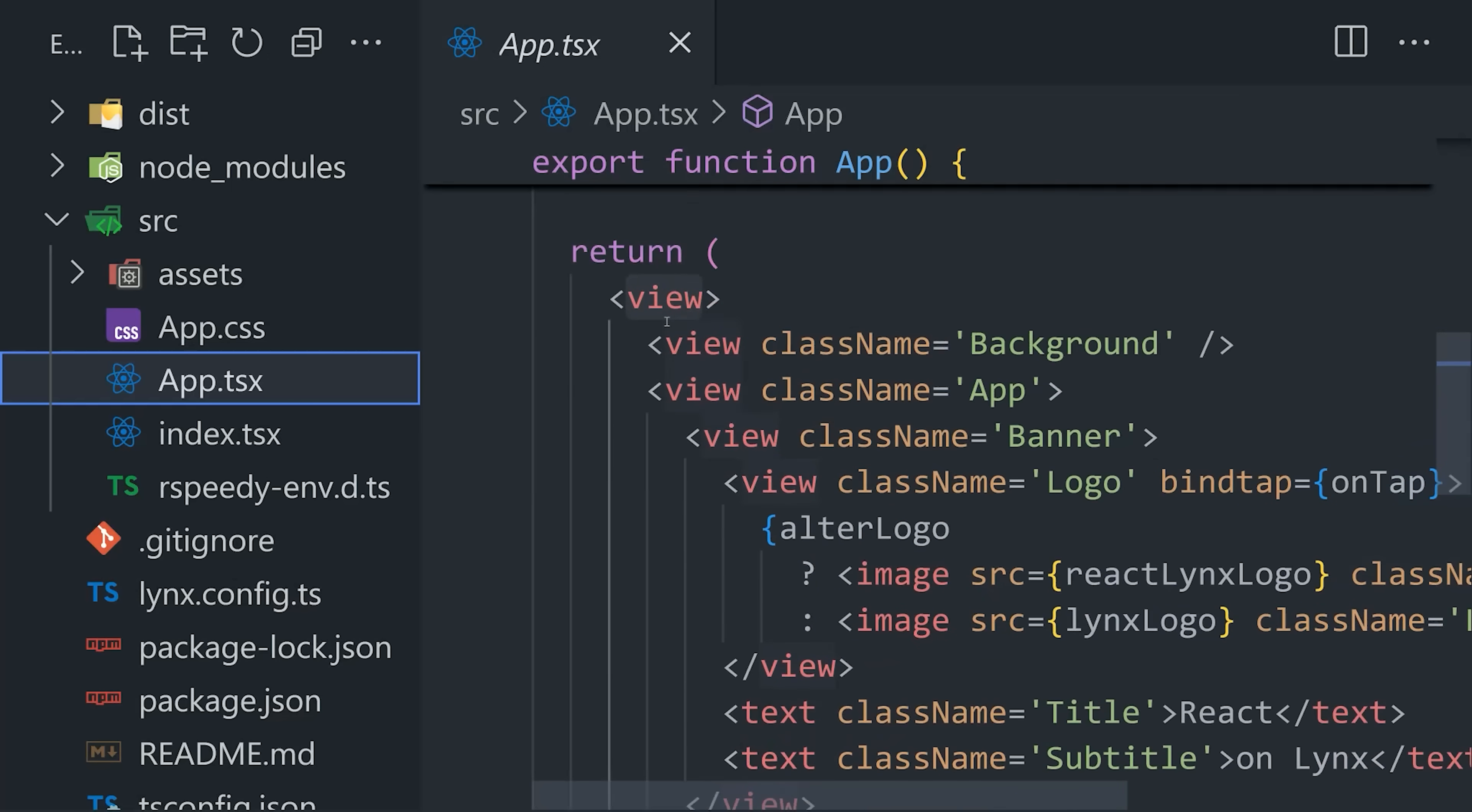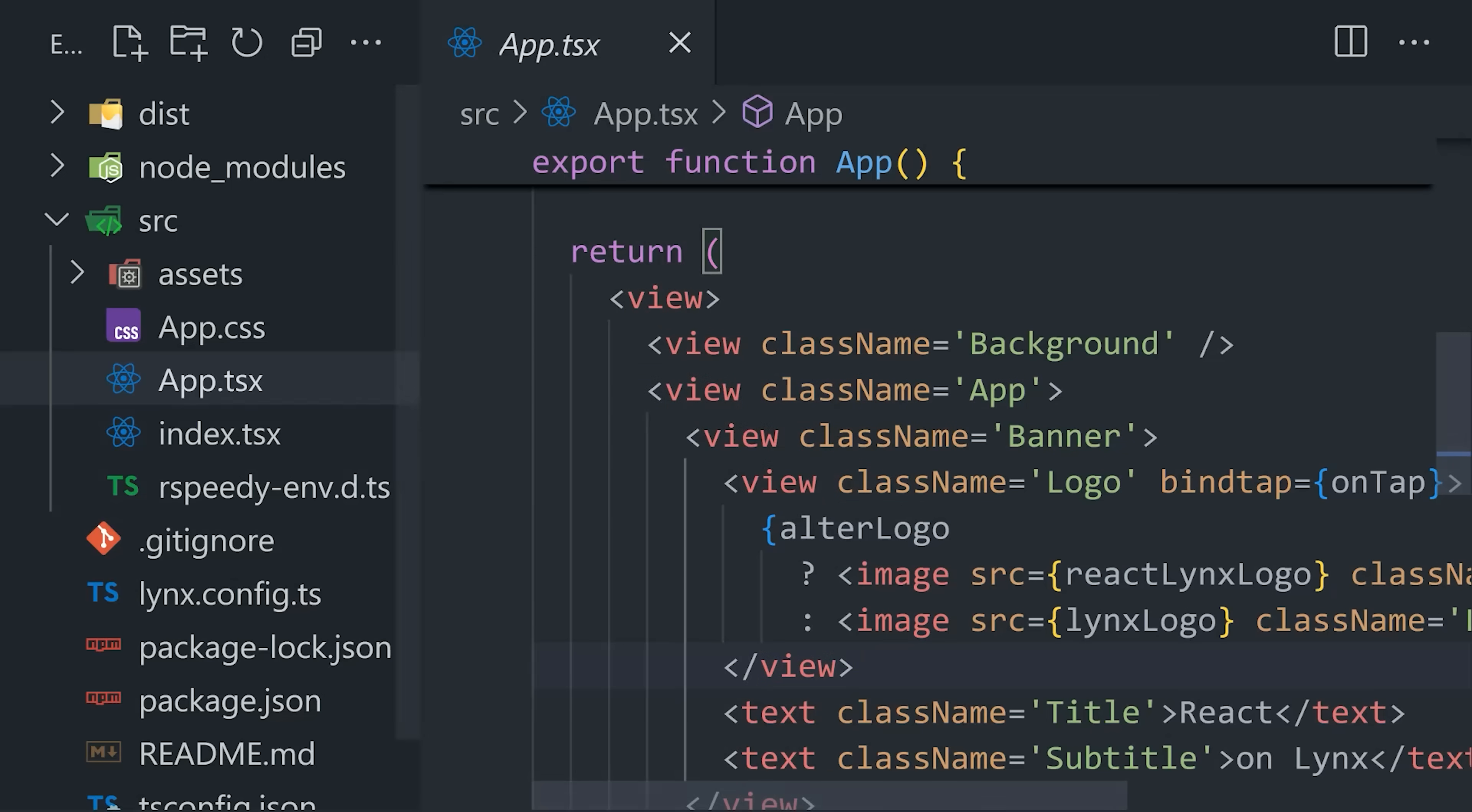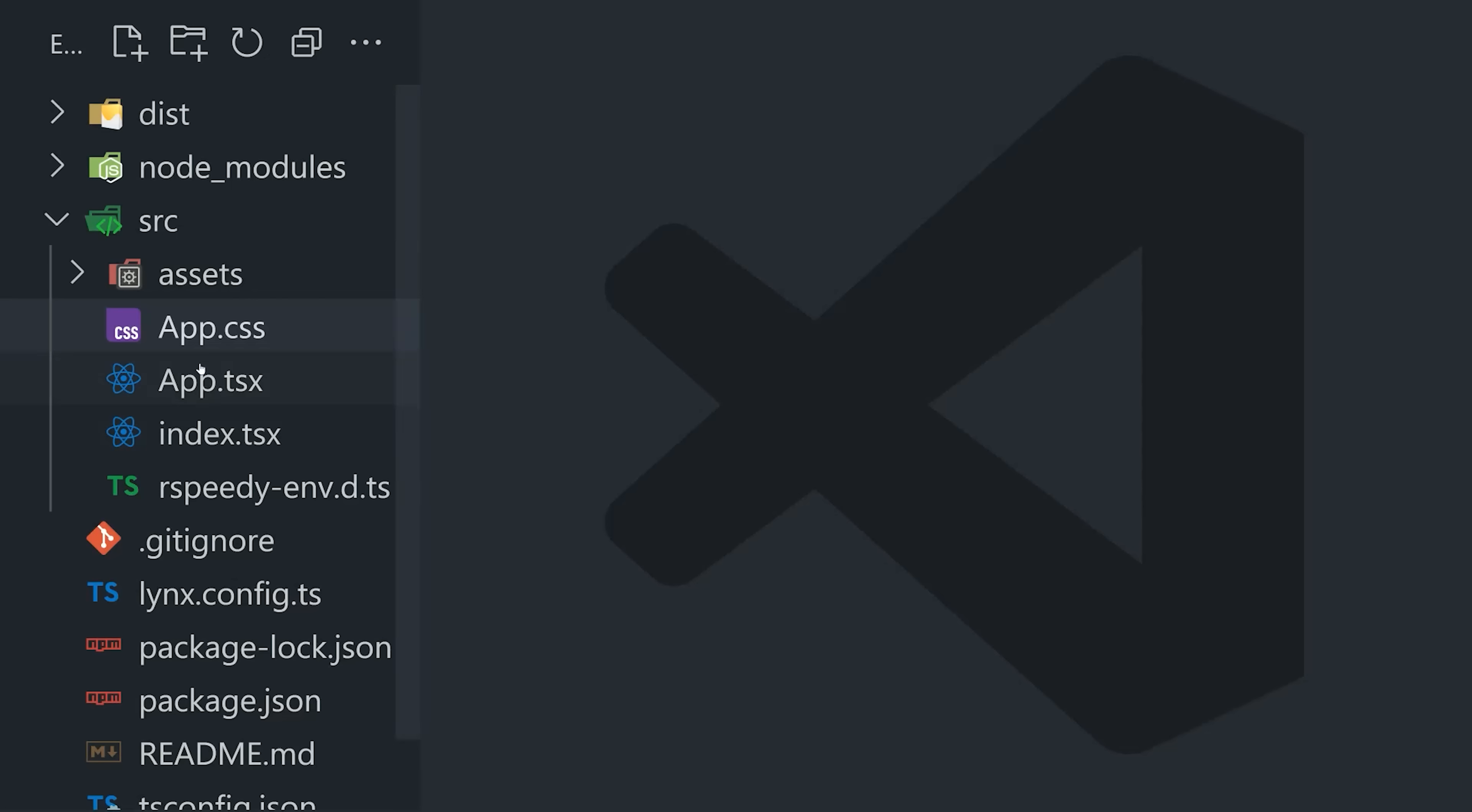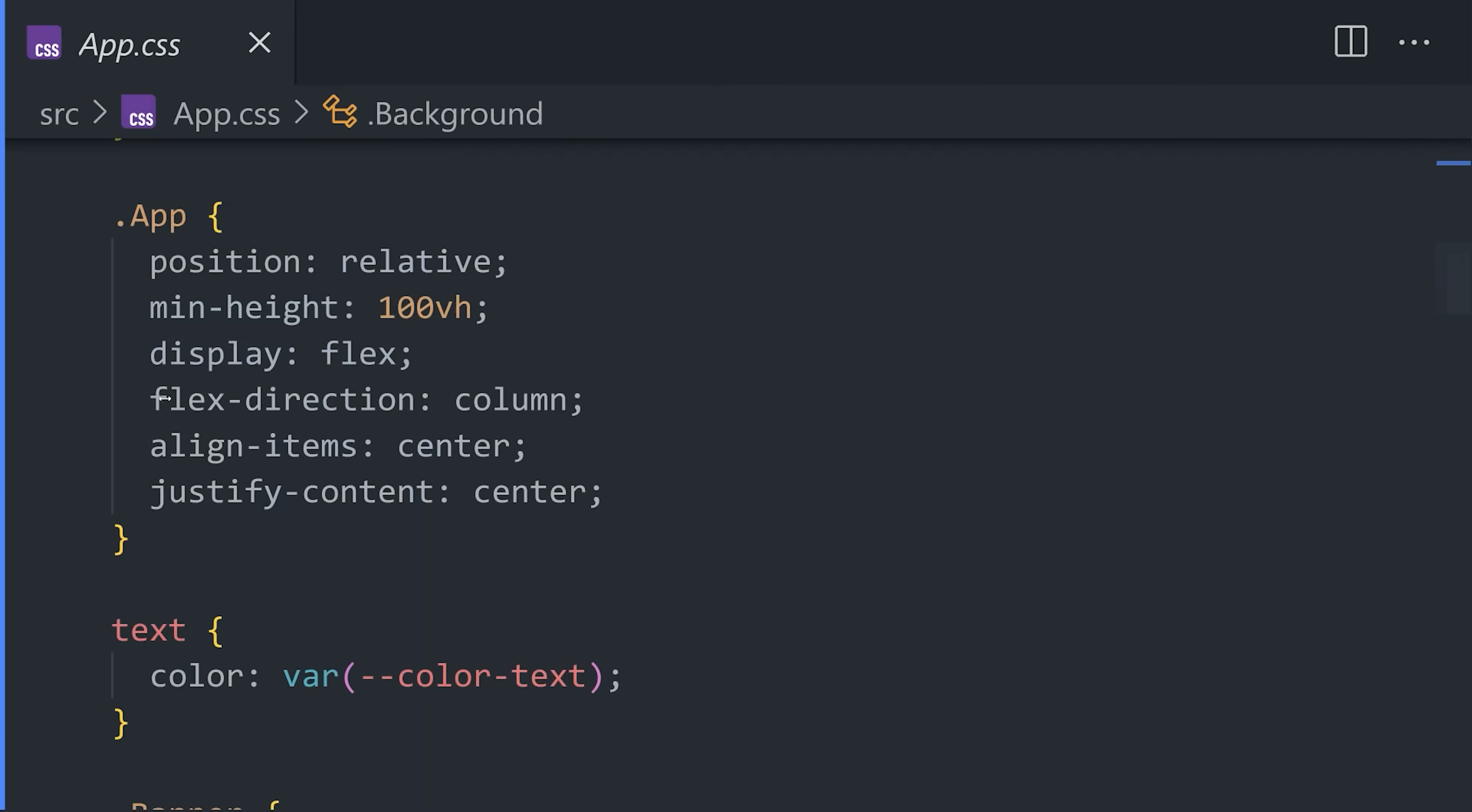But if we take a closer look at the markup, you'll notice we're using non-standard elements like Vue, Text, and Image. These look like HTML tags, but they actually correspond to native elements on different platforms, like Vue is UIView in iOS, or VueGroup in Android, but would translate to a div on the web.